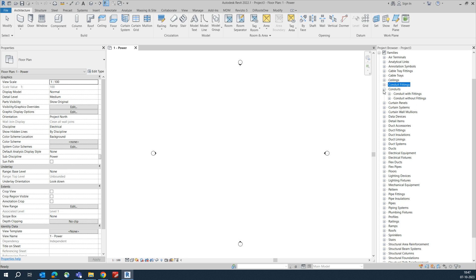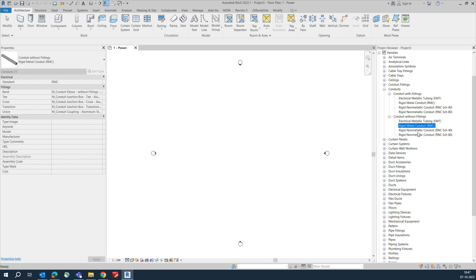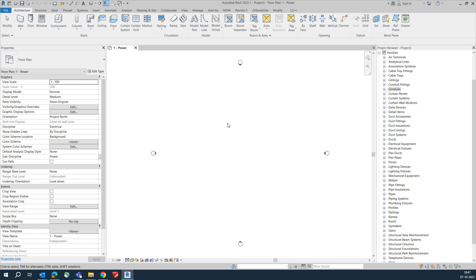In conduit there will be two types: with fittings and without fittings. With fittings means you will be using fittings in the conduit run. Without fittings means it will not include fittings. I'll show you one by one how each one works.